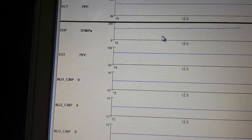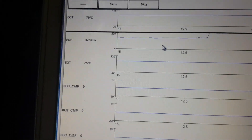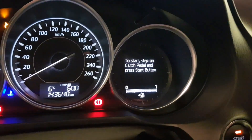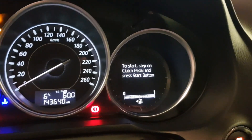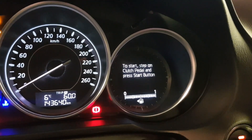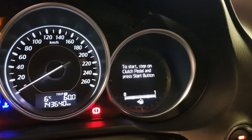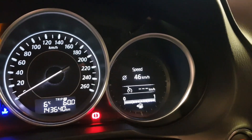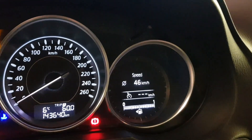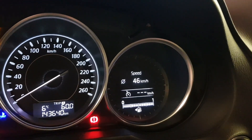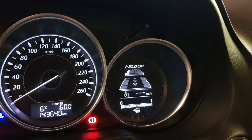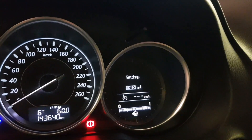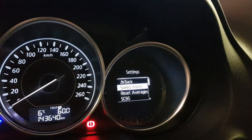Now we'll compare oil change intervals of the first Mazda models to newer ones with the 2.2 Skyactiv diesel engine. The first model Mazda service interval was at 20,000 kilometers and one year, and that applied to all vehicles equipped with the older display — as you can see here.